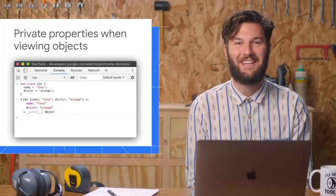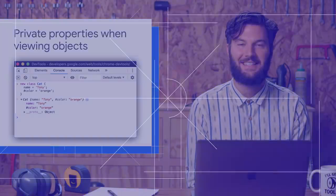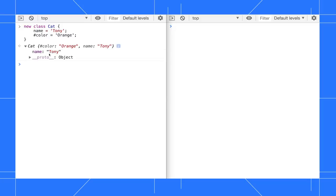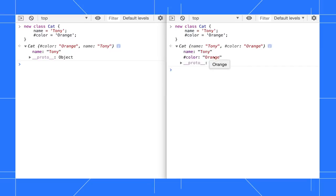The console now shows private class fields. In this older version of Chrome, I'm defining a class called cat with a public field called name and a private field called color. When I inspect the object, I can't see the private field. In Chrome 77, after I define the same class and inspect the object, I can see the private field as expected.